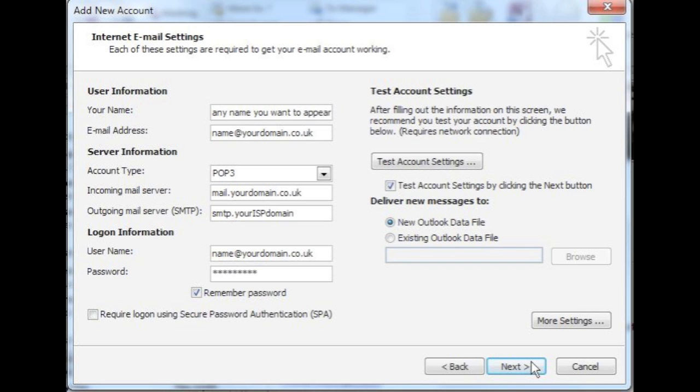For outgoing mail server, you will need to enter the details specific to your broadband provider. Your outgoing mail server is likely to be smtp.yourisp domain name. For example, it could be smtp.btconnect.com if BT provides your broadband. If in doubt, always contact your broadband provider.